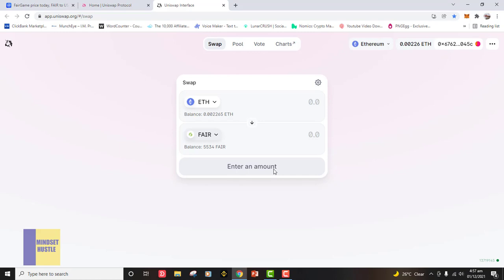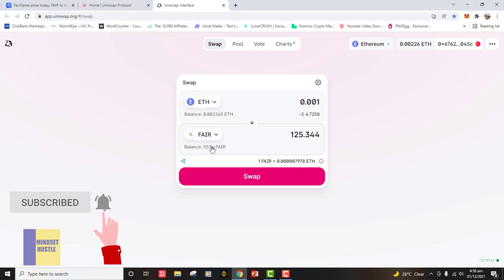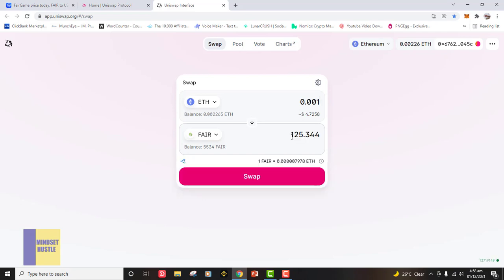The next thing you need to do is enter the amount of ETH you want to use to swap for your FairCoin. Let's say I want to use 0.001 ETH, which is about four dollars, to swap for FairCoin. I already have about 5,534 FairCoin, so if I swap four dollars' worth of ETH I'll get about 125 more FairCoin. Bear in mind that Ethereum gas fees are very high, so you must have a sufficient amount of ETH in your MetaMask. Then you click Swap.